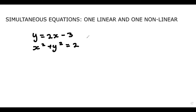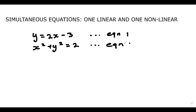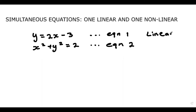So based on this example here, the linear equation would be equation one, because the highest power of the variables is one. And equation two would be the non-linear, because the highest power is not one — it is two. So the first thing you'd want to do is look at your equations, and I'd advise you to always use the linear equation to make either x or y the subject, as it would be easier to work with.